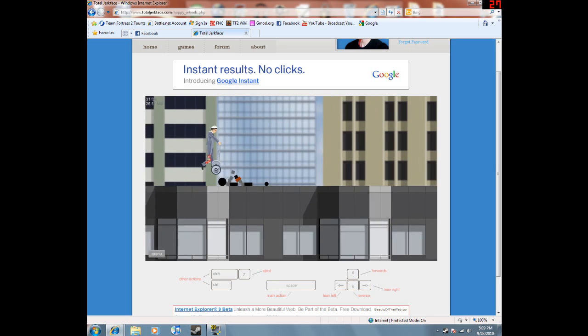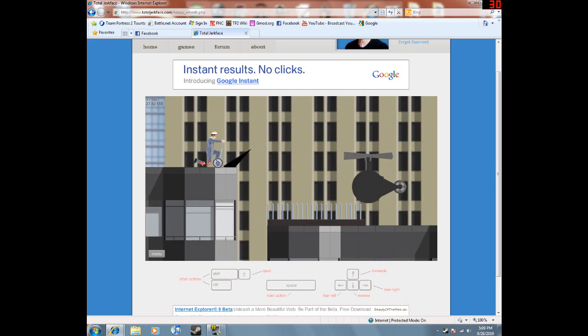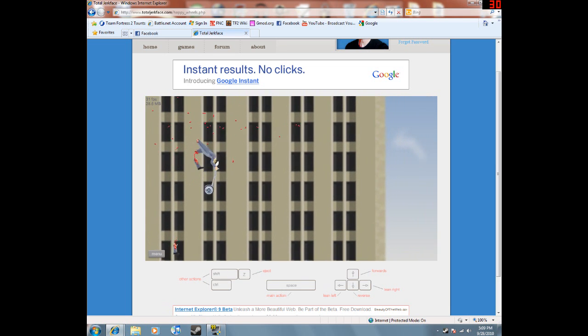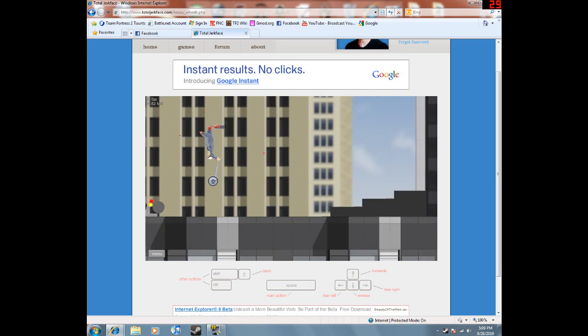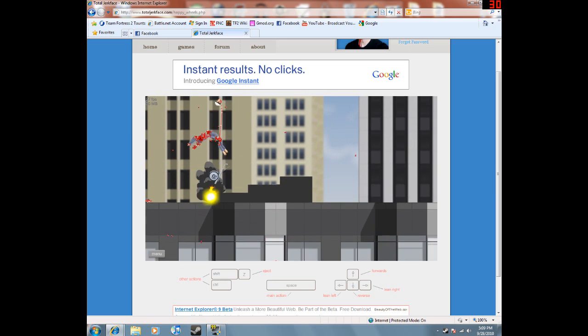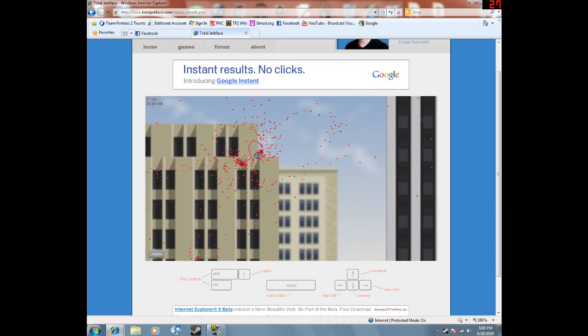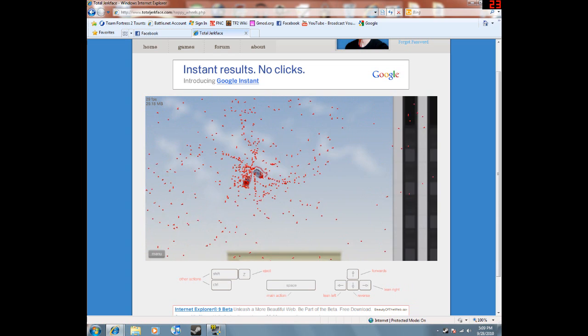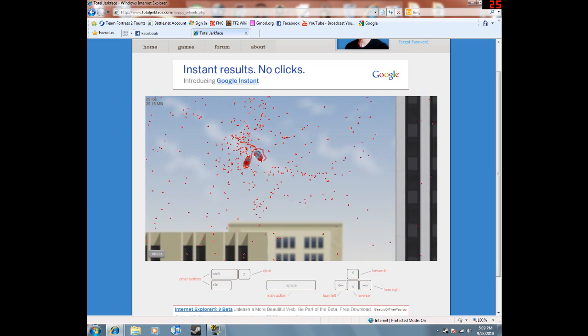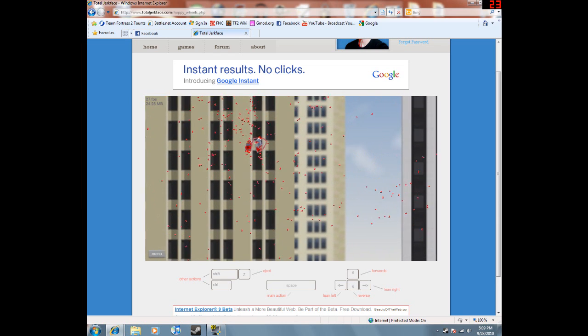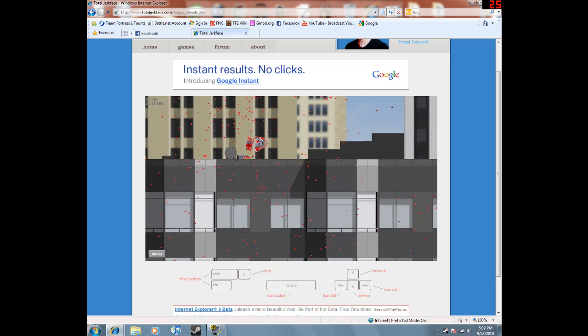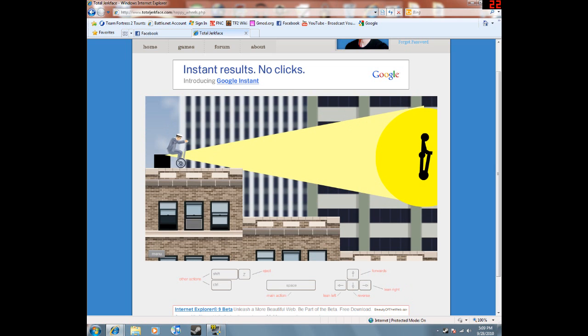Super segway guy. I don't think I did this one. Yeah. Oh. Crap. Ouch. Fireworks. Let's try this again.